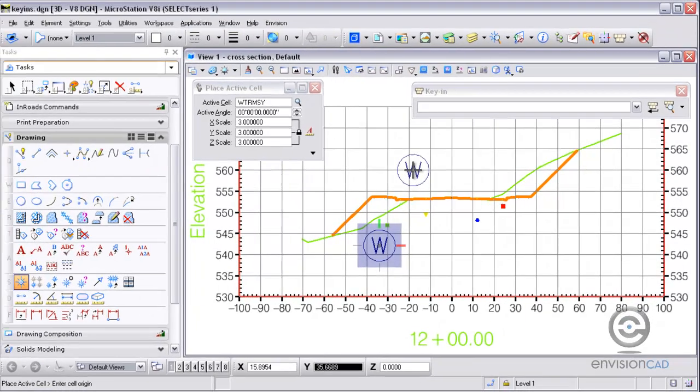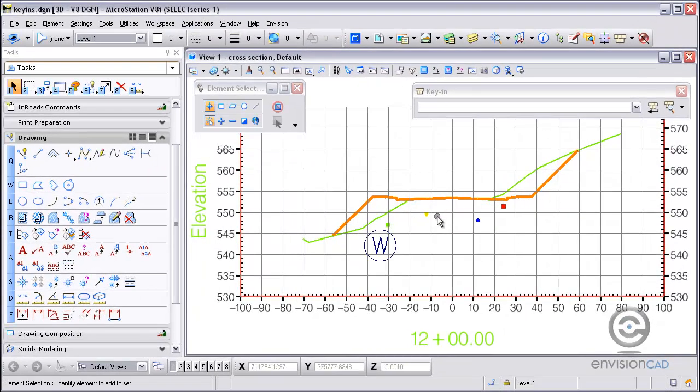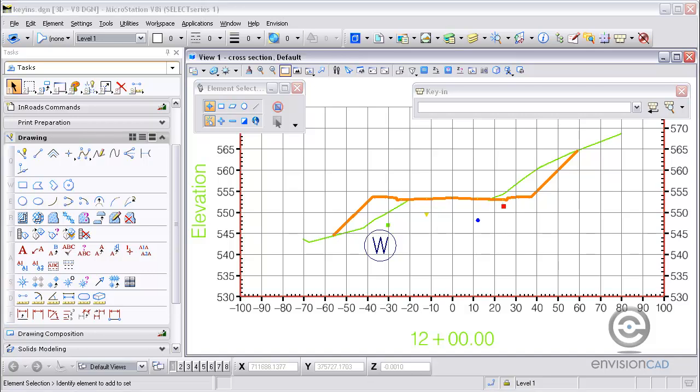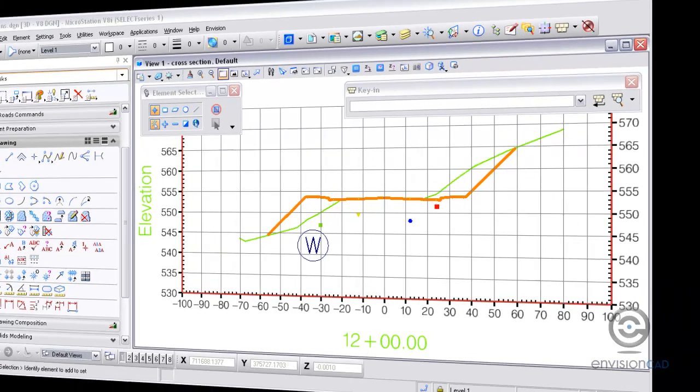This concludes our tutorial of using precision input key-ins with MicroStation and InRoads data. Thanks for watching. For more tutorials, visit our website, EnvisionCAD.com.